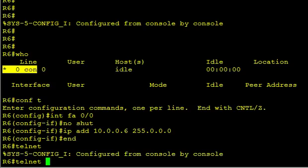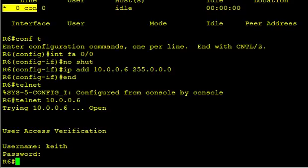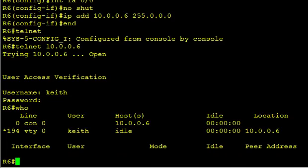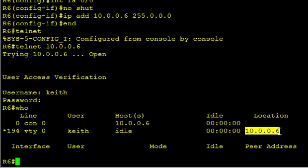So now that's set up, I can do a Telnet to myself at 10.0.0.6. And boom, it's prompting me for a username. That's because of the login local that I specified. Username Keith, password Cisco. And if I type in who, it'll show me who is connected. And I'm connected on VTY0. And it says I'm coming from the source address of 10.0.0.6. Guess what? I'm also going to that address. I'm basically Telneting logically to myself.